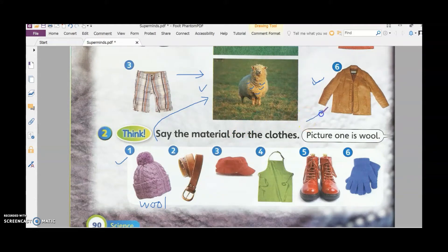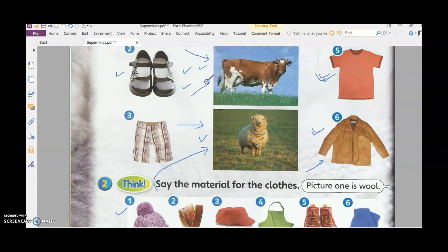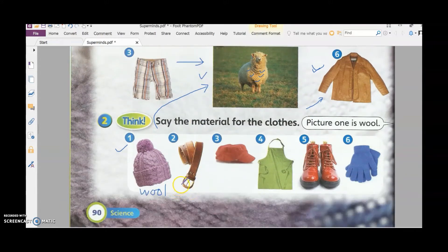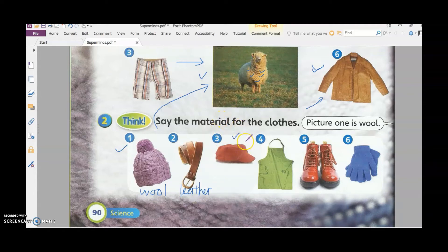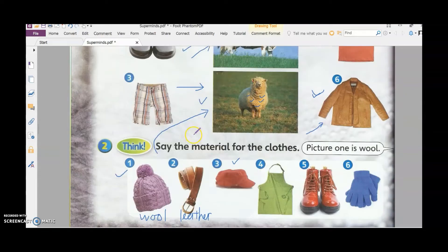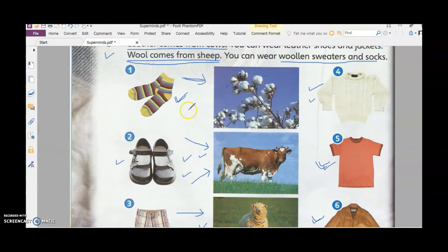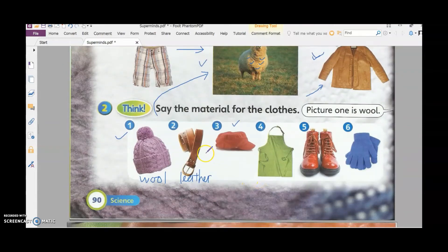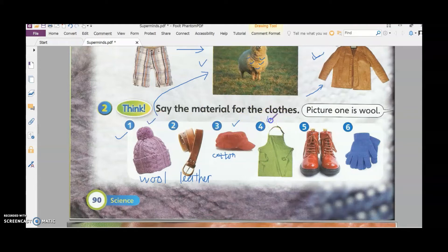What about this belt? Does it look like the skin on the cow? Yes, so this is made of leather. What about this cap — does it seem like something that keeps you cool? Yes, it is made of cotton. What about this apron — is it thick or is it thin? It's not too thick like wool, so it is made of cotton as well.